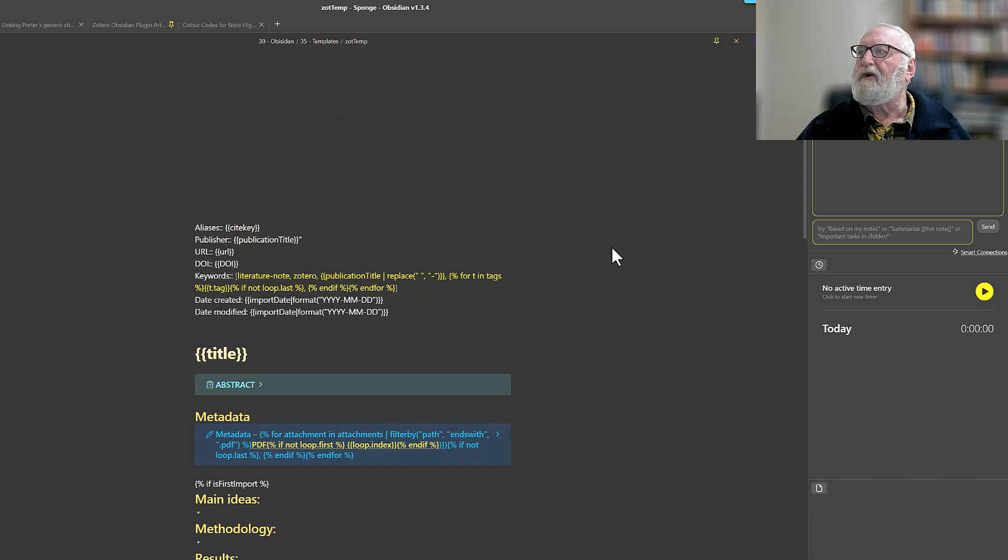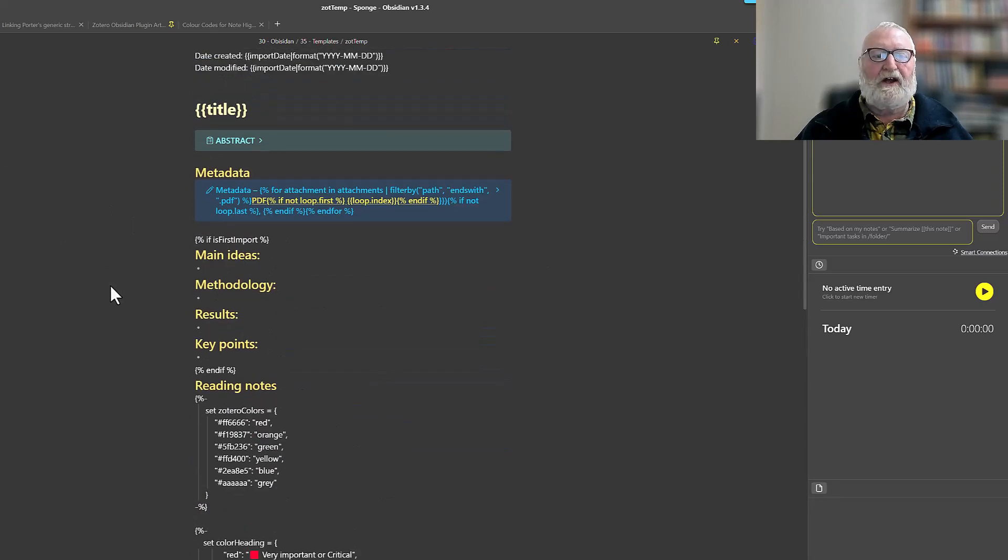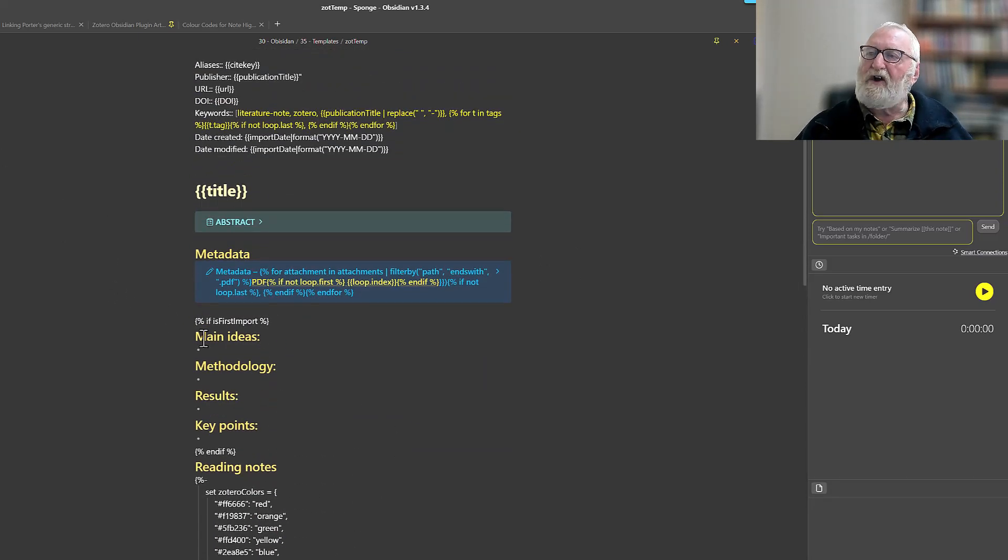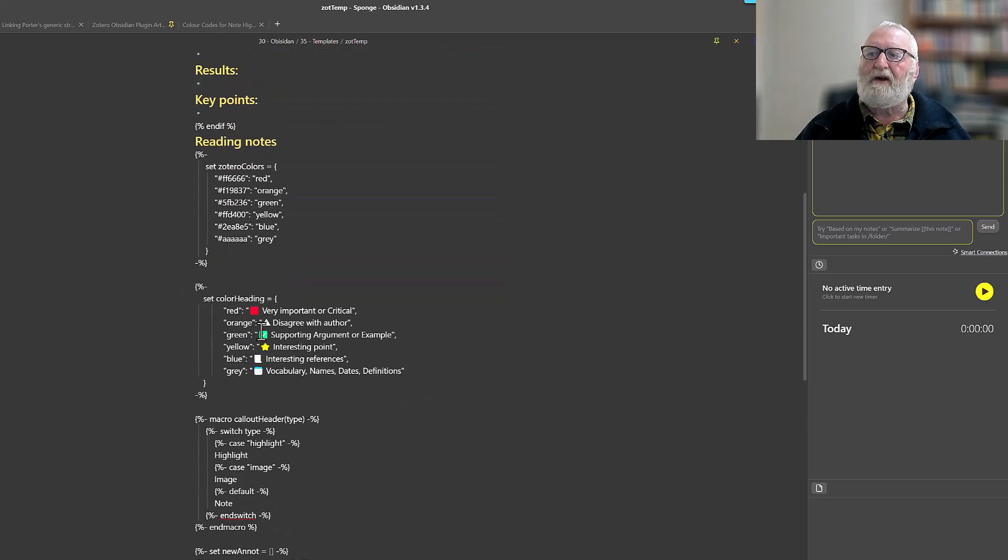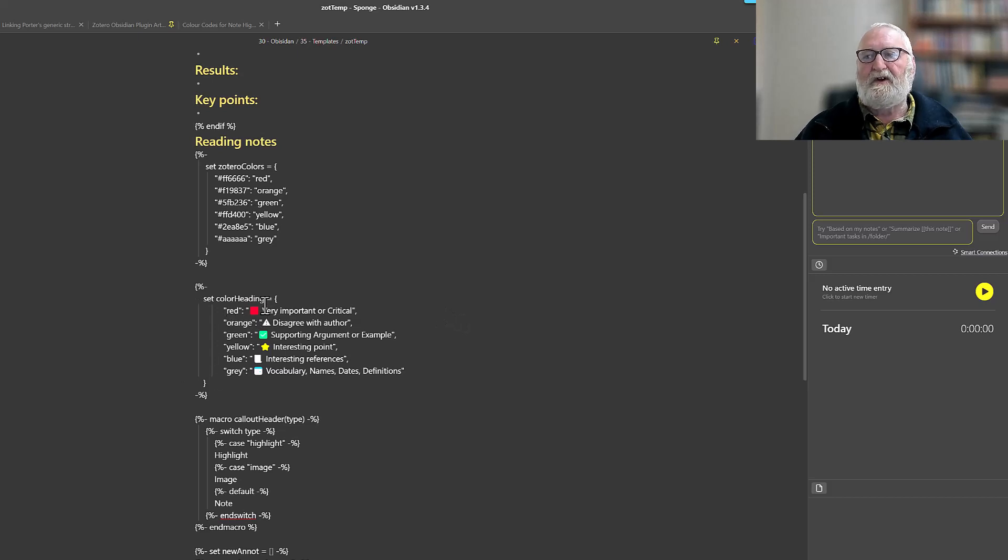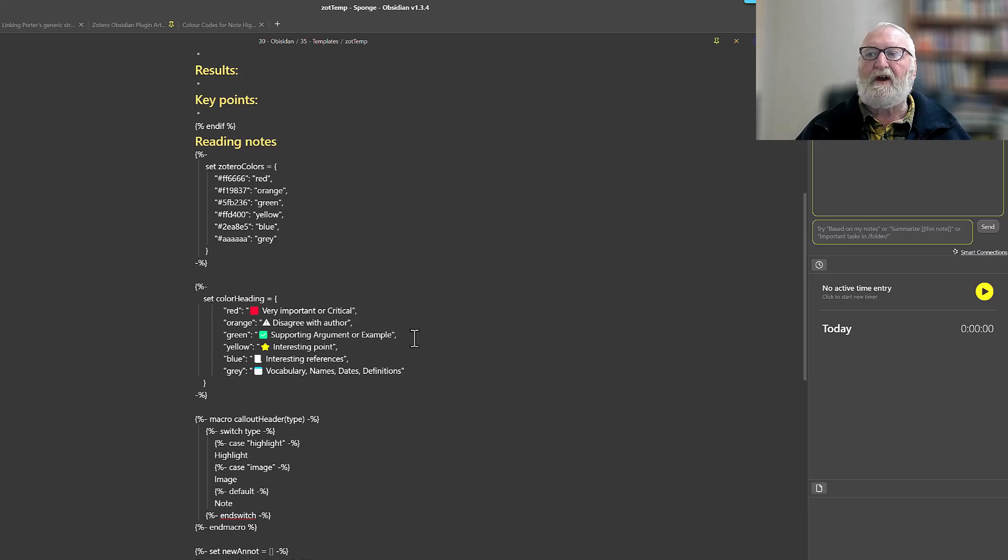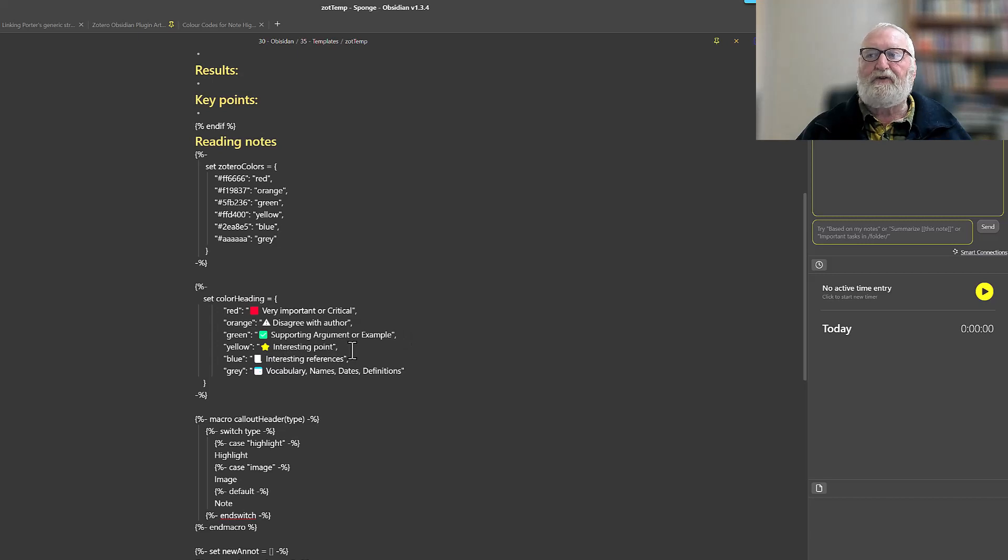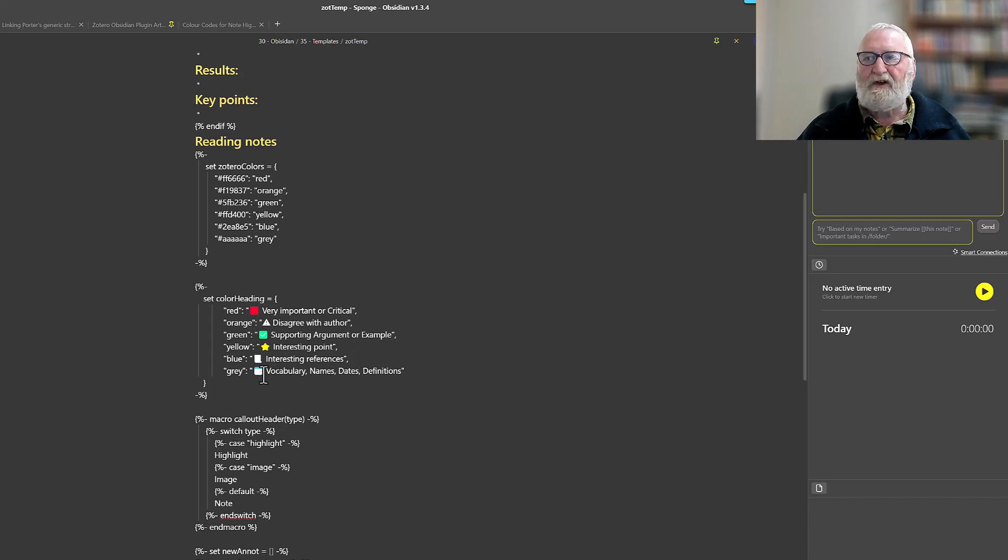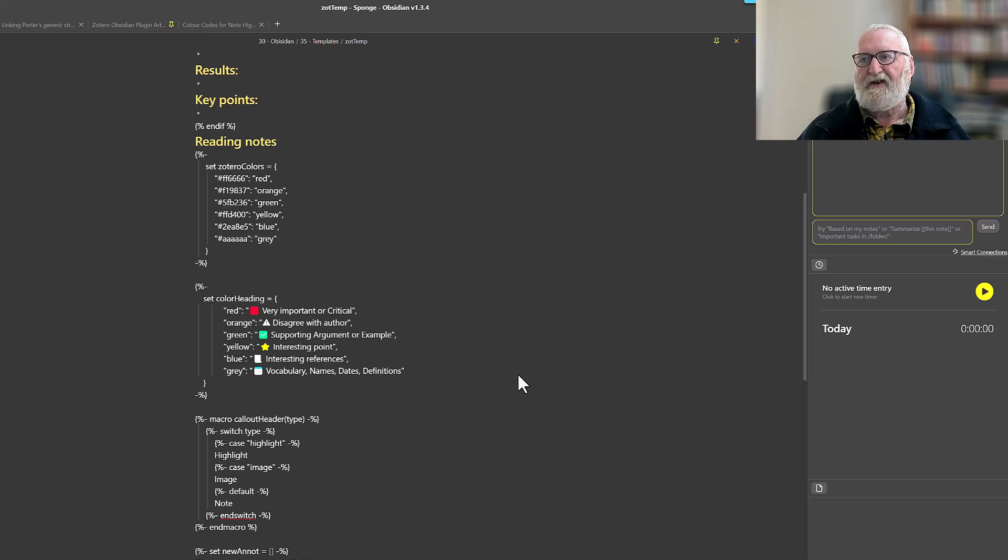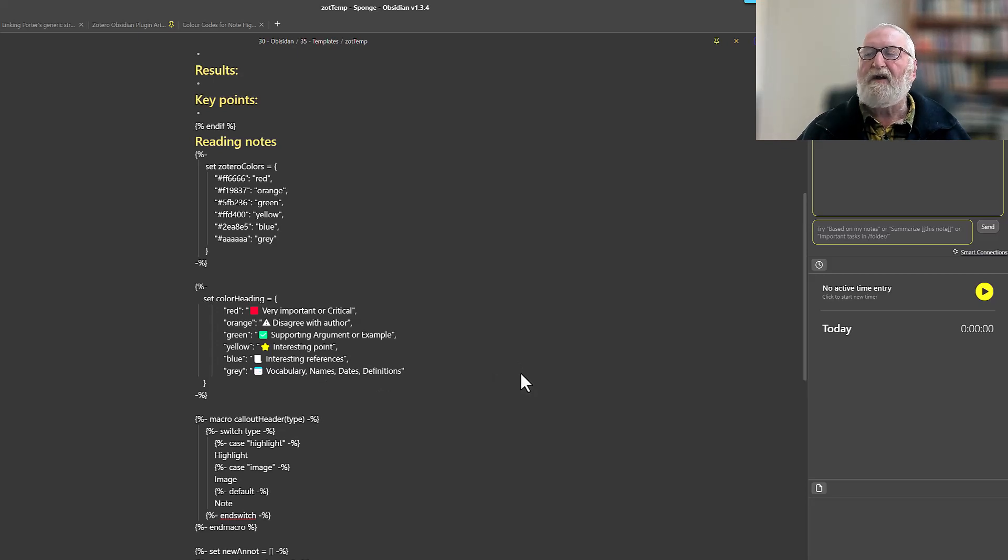There's no standard color coding, by the way, for doing your note-taking and annotating. So I've used red for really important or critical, orange if I disagree with the author, green for a supporting argument or some example, yellow for any interesting points, blue for interesting references that I should go and research further, and gray just for vocabulary definitions, names, and dates. So that's how I do the coloring of my notes.